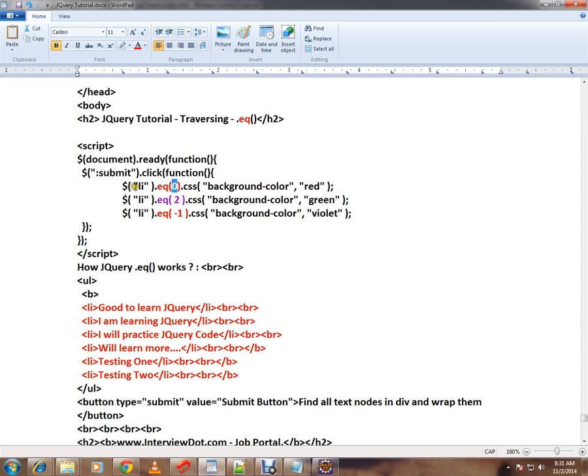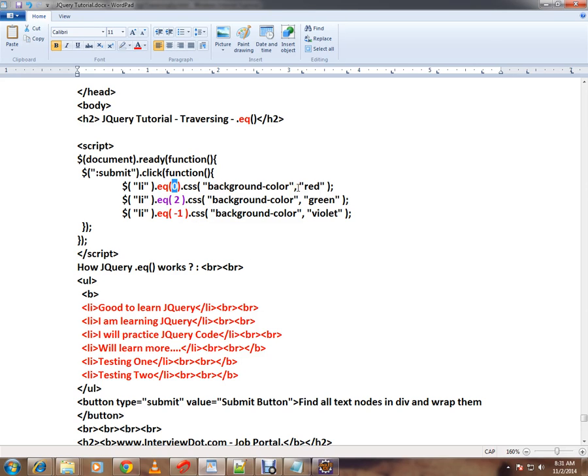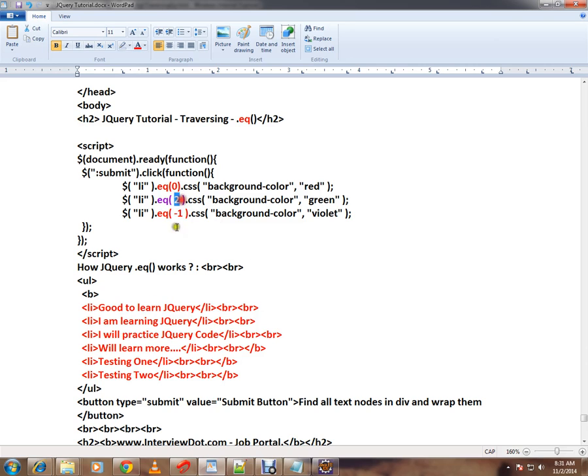I'm going to select the list item, which is going to return like an array, and I'm using .eq() to find out an individual list item and apply a background color. Zero means this item, two means zero, one, two—the third element.